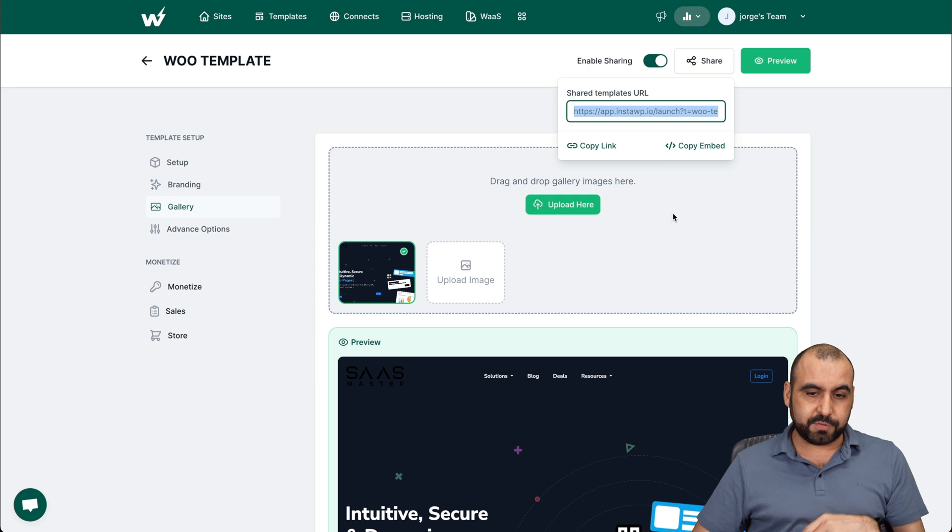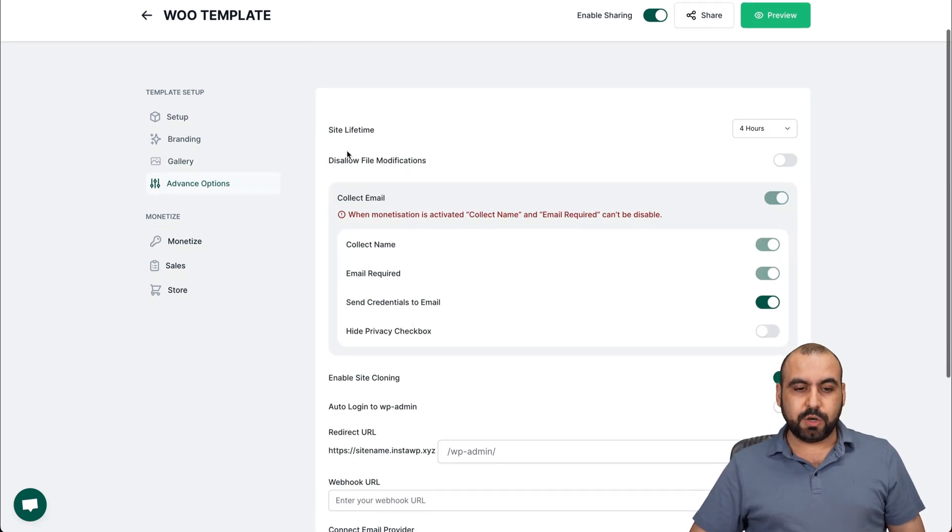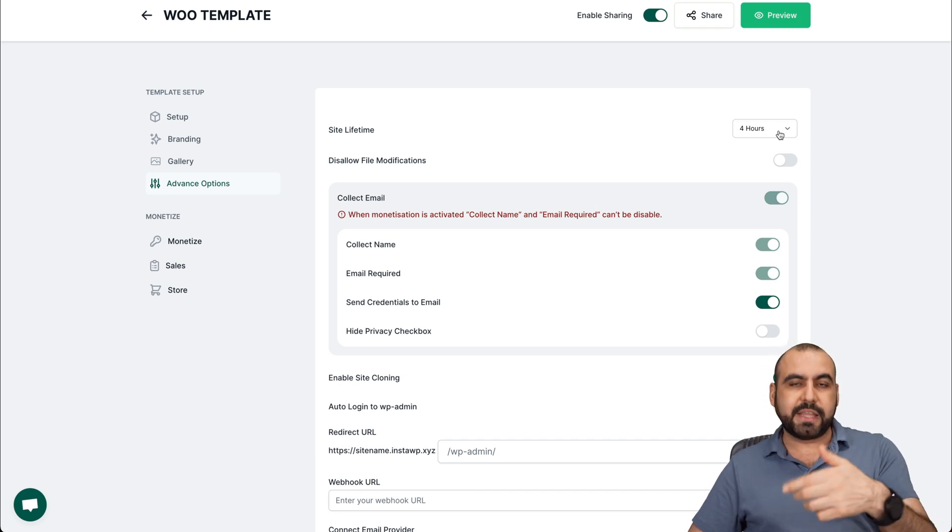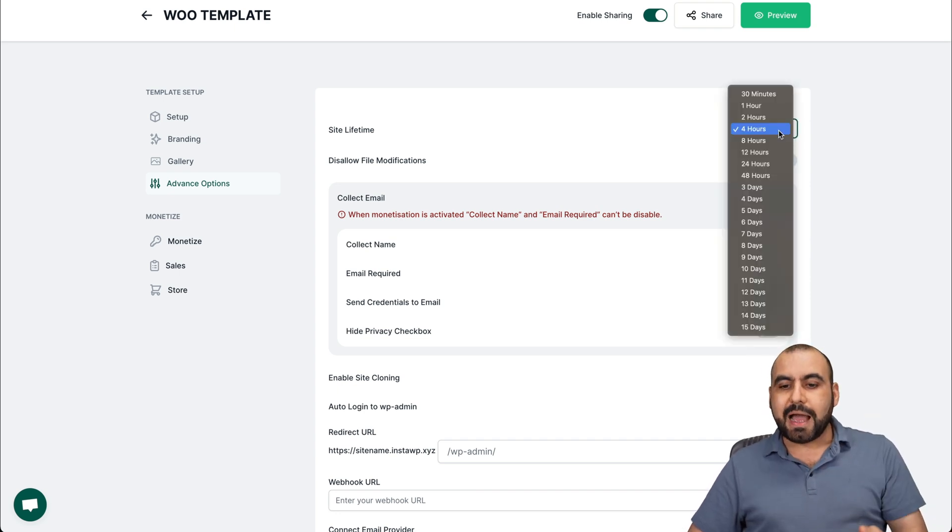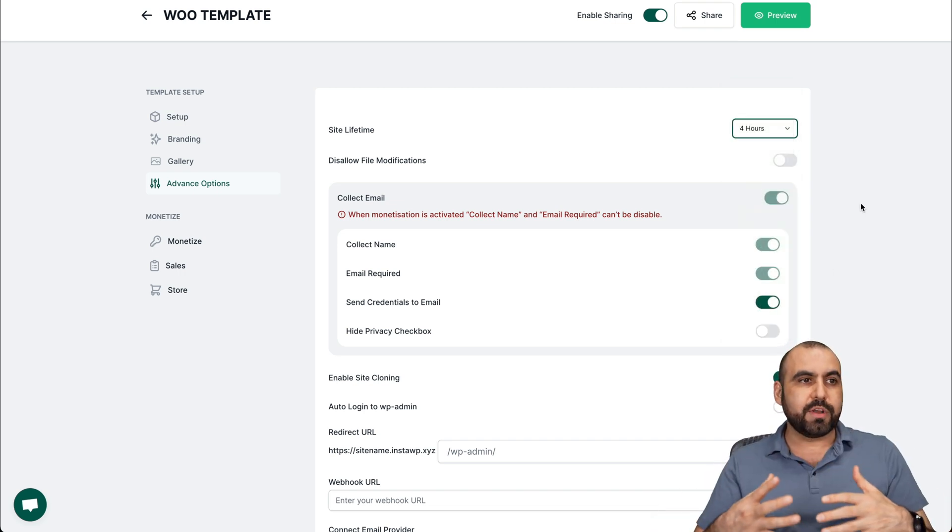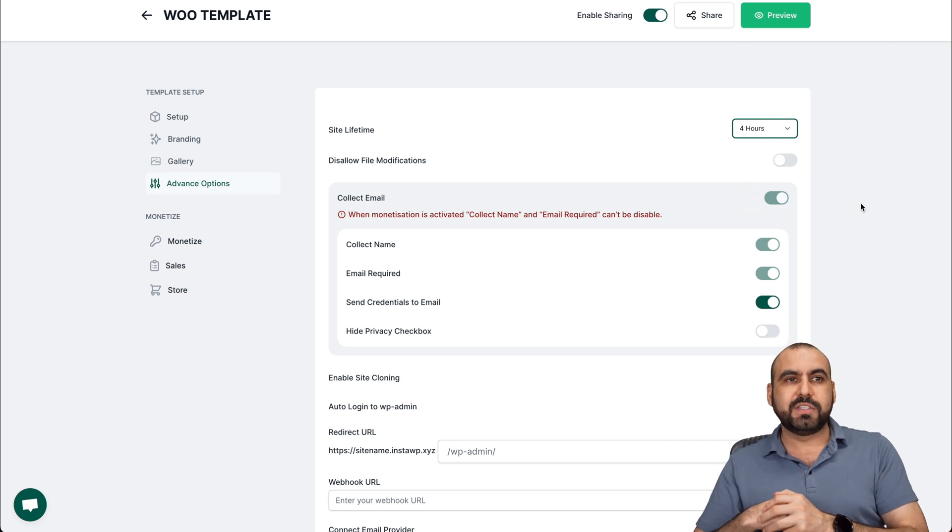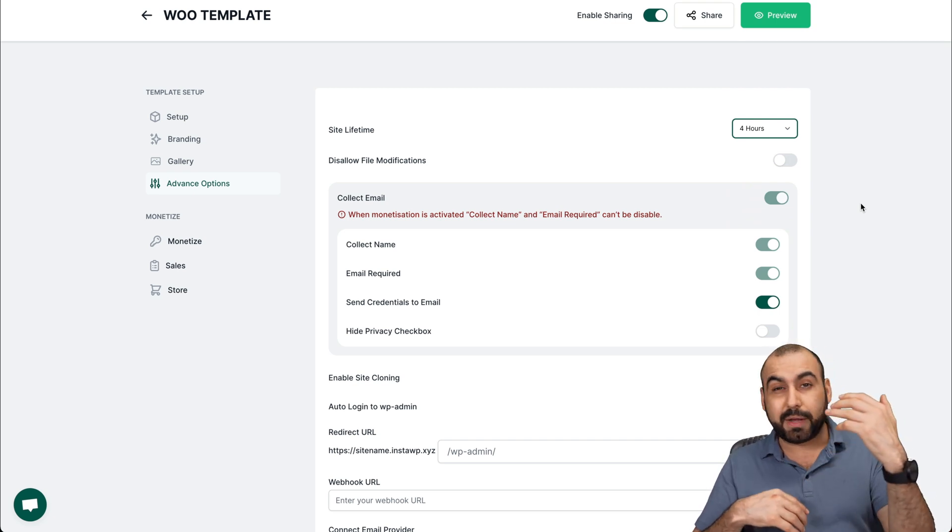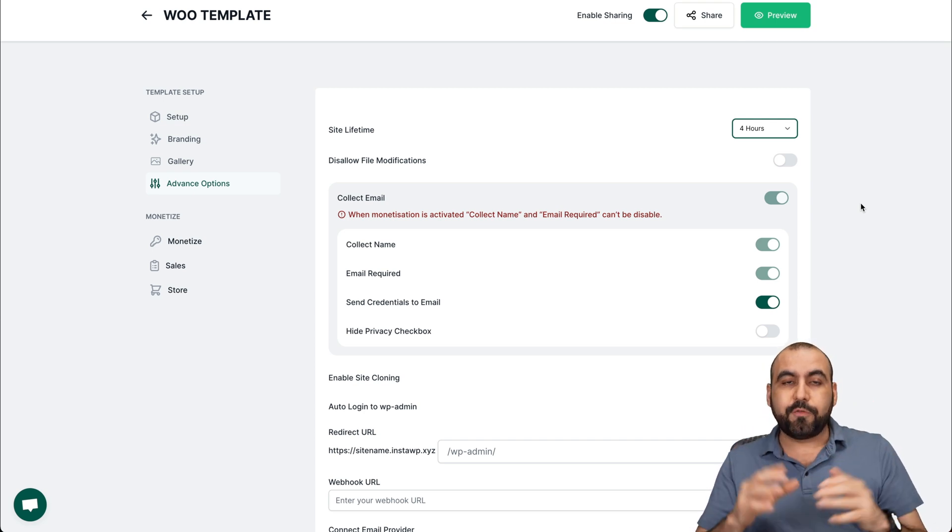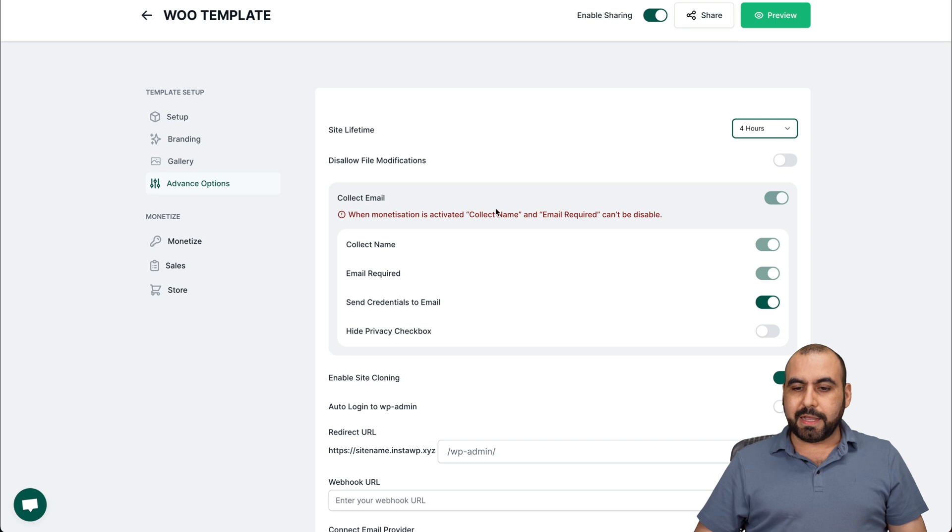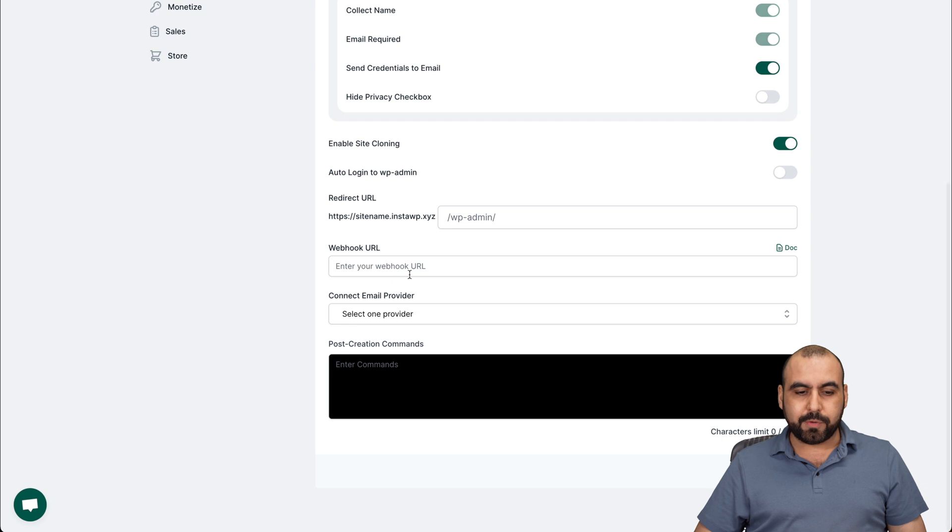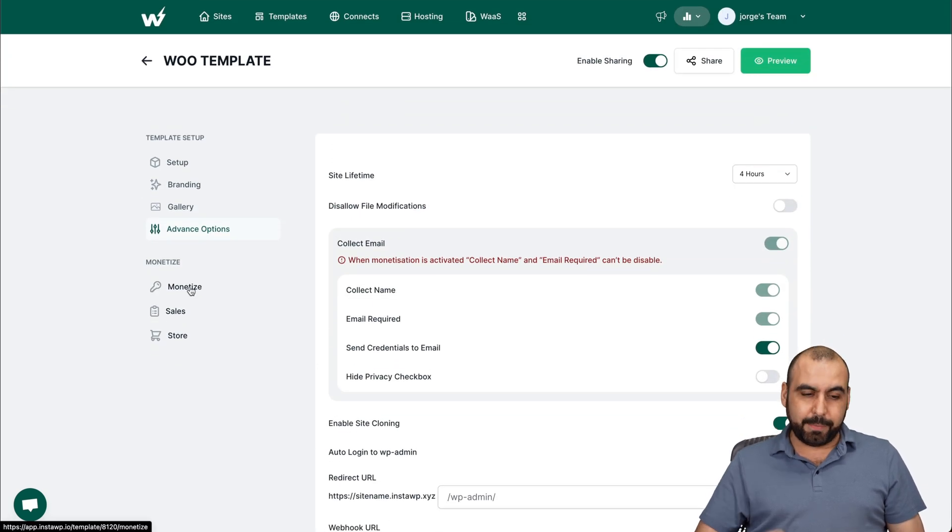Let's get rid of this for now. You got your advanced options here. So site lifetime, this site that is going to be the demo site you can create really easily via that link. I can set how many hours or days I want this to actually work. So if you have a site where you're a developer, something like that, and you want someone to test this out, or if you're selling some kind of plugin or theme, you can have them test it out for a certain period of hours or days. Collect email. So depending if you want to enable that, enable site cloning, redirect URL, webhook URL, connect email provider, and post creation commands. All that is available.